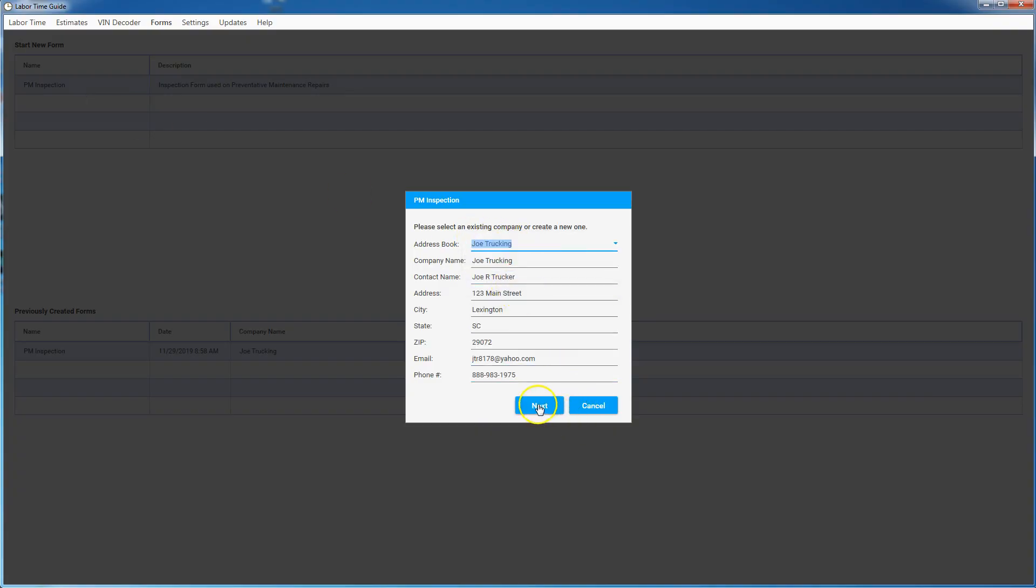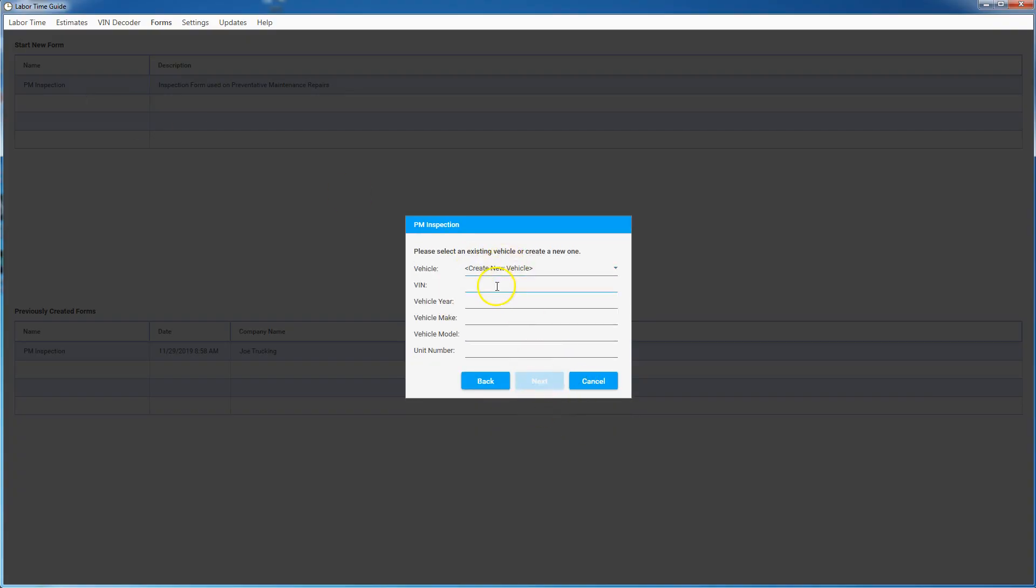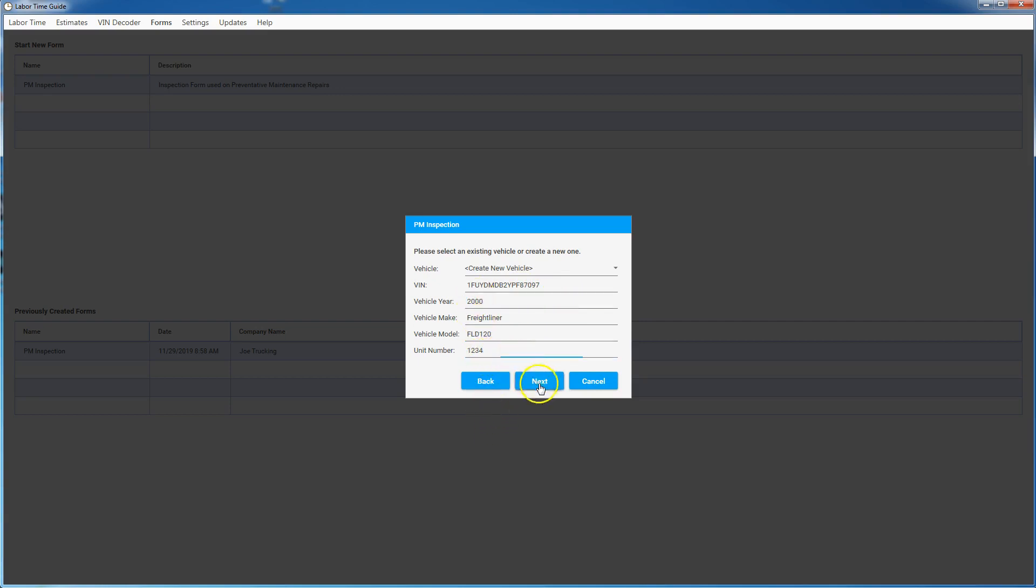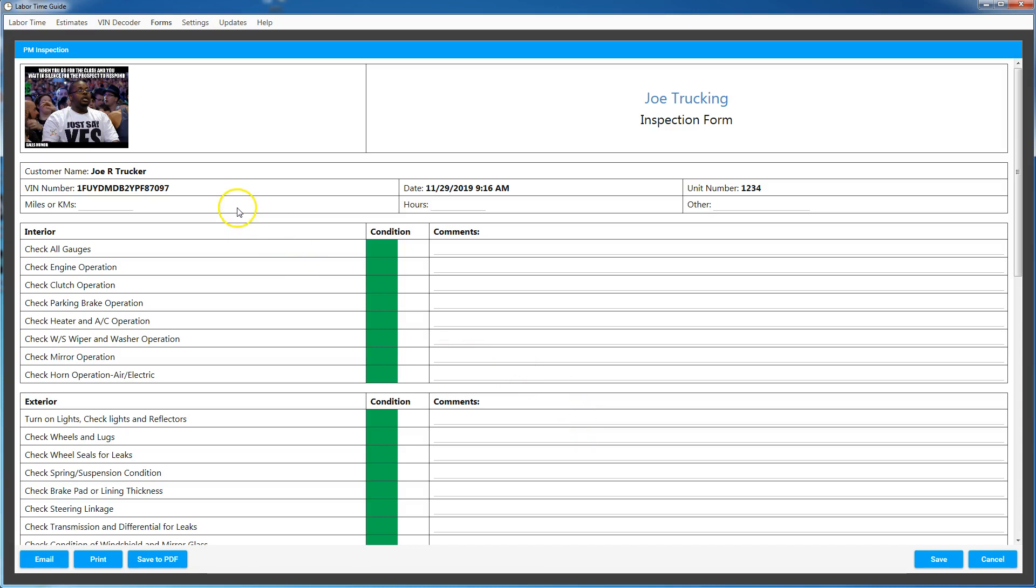Say the vehicle didn't exist, we'll go in here and go ahead and type that in and it'll pre-populate all the year, make, model information, VIN number one two three four. Hit next and now we have a couple inspection forms.